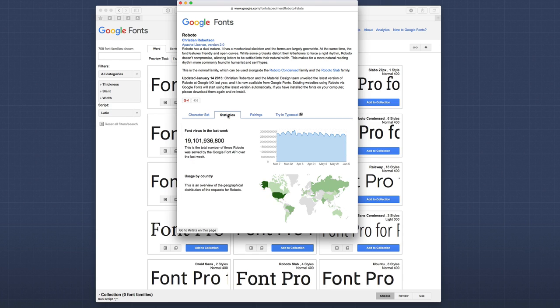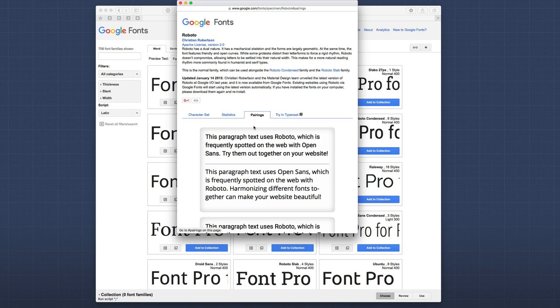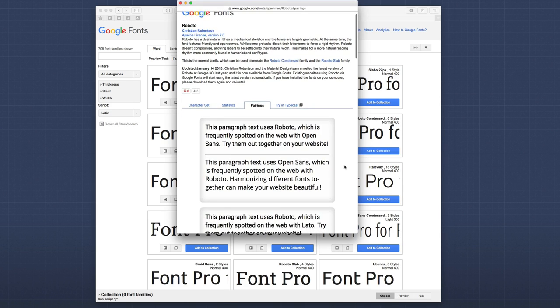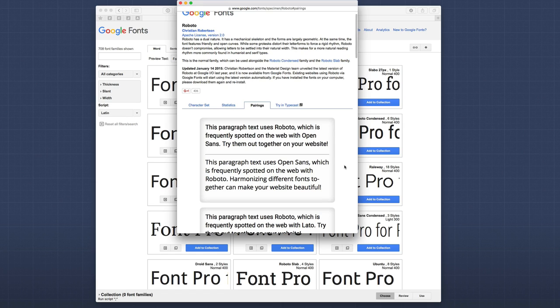Now, on stats, you can see how many people on the world are actually using these fonts. And then, also, pairings is great.